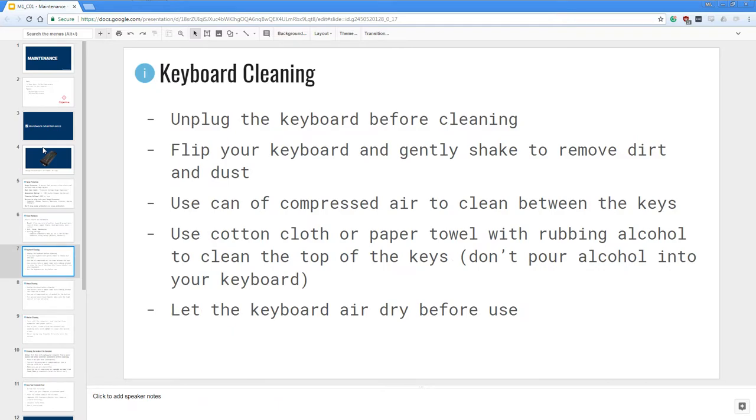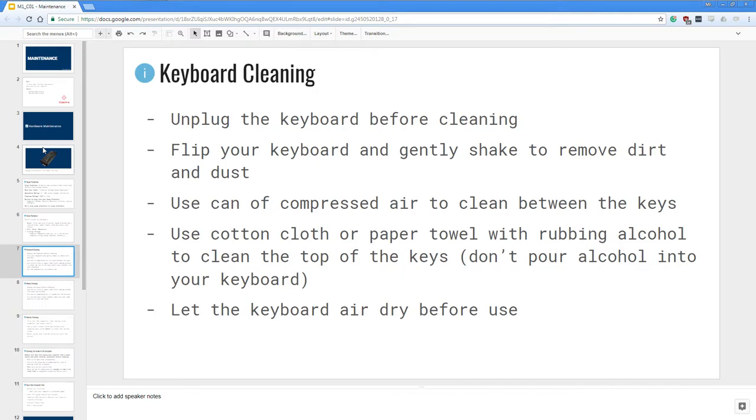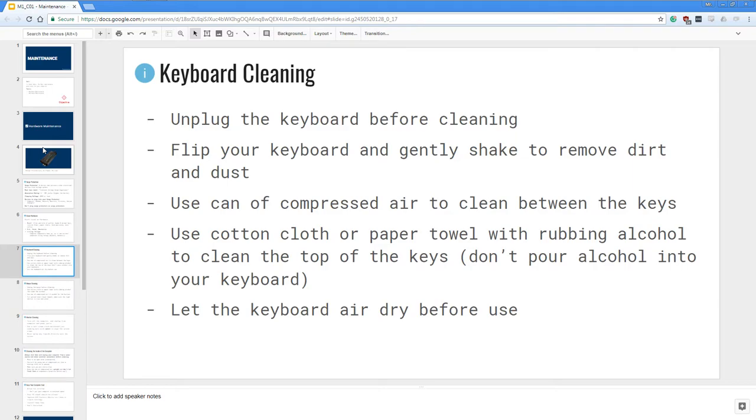Let's talk about keyboard cleaning. First thing you want to do is unplug the keyboard before cleaning, then you flip your keyboard and gently shake to remove any dirt or dust that you can remove off by shaking it. Then you want to use a can of compressed air to clean between the keys so that you can get all the dust and any other things stuck inside the keyboard keys. You can also use a cotton cloth or a paper towel with rubbing alcohol to clean the top of the keys. You don't ever want to pour alcohol into your keyboard because that would destroy your keyboard. And lastly you want the keyboard to air dry before use.